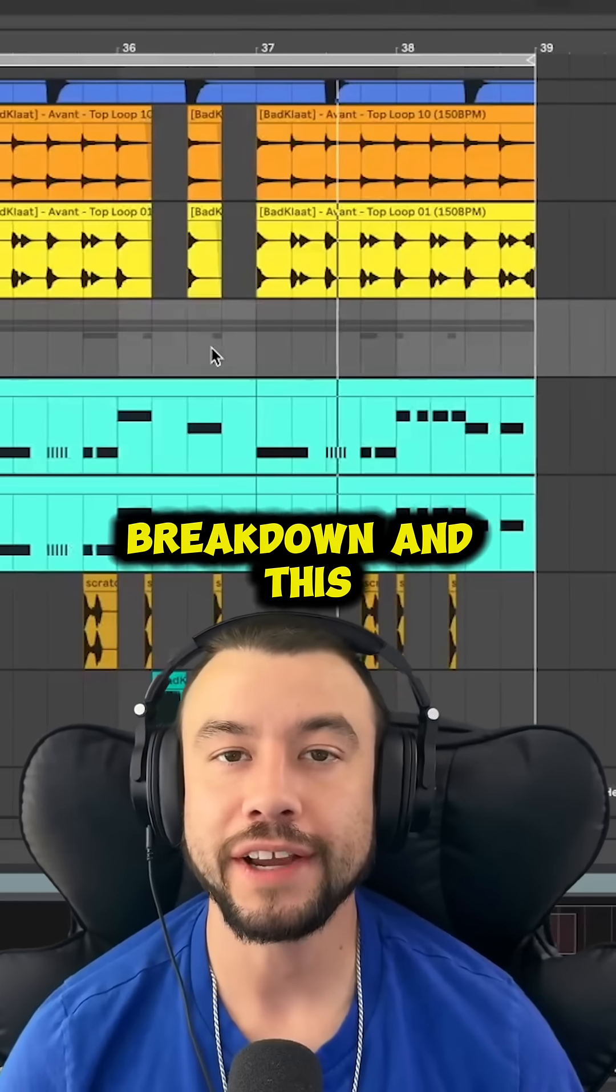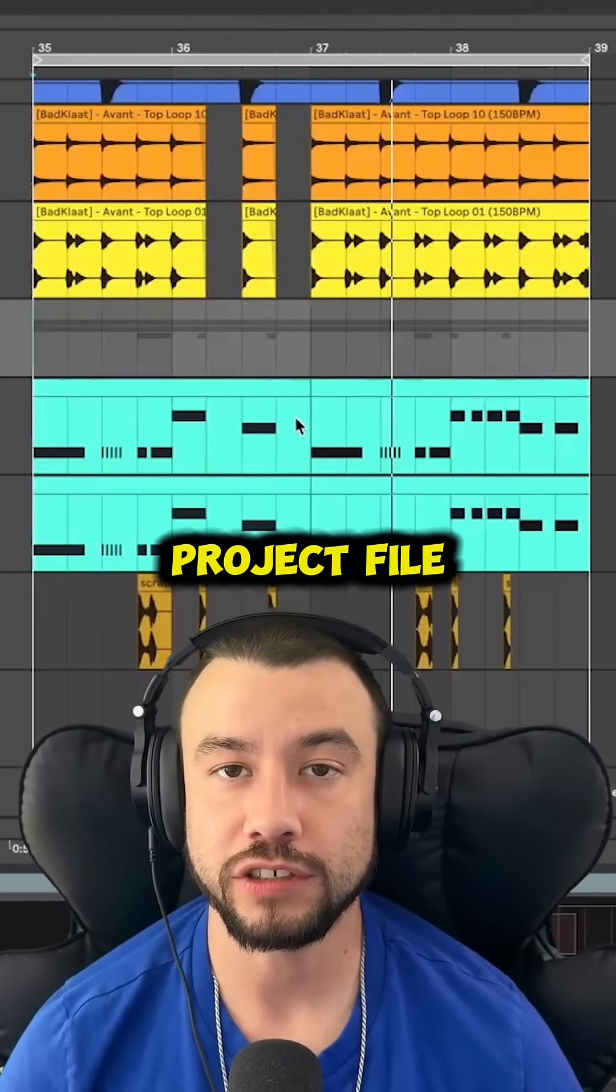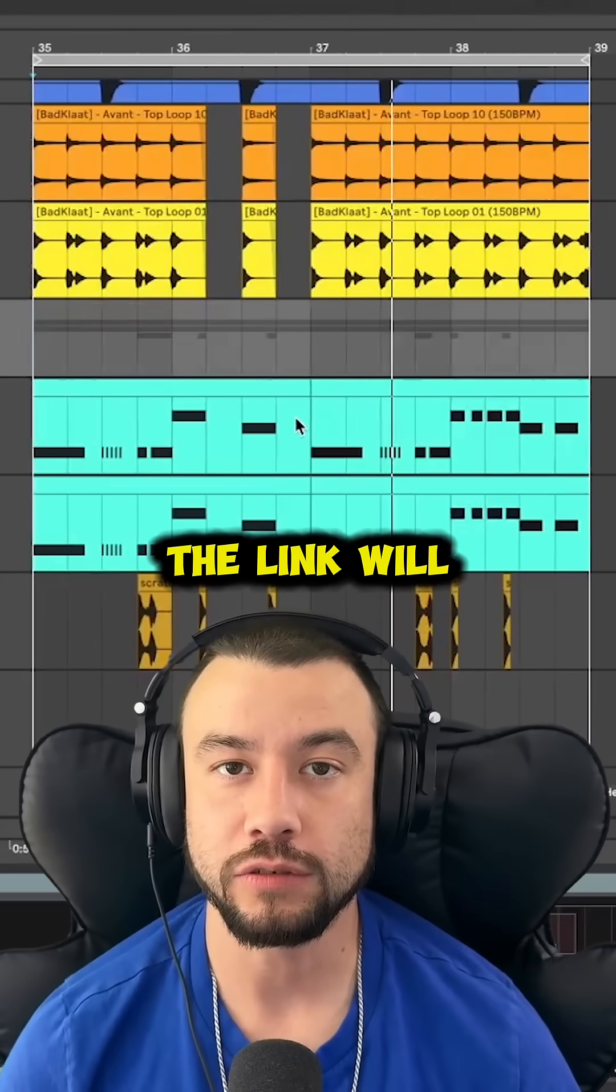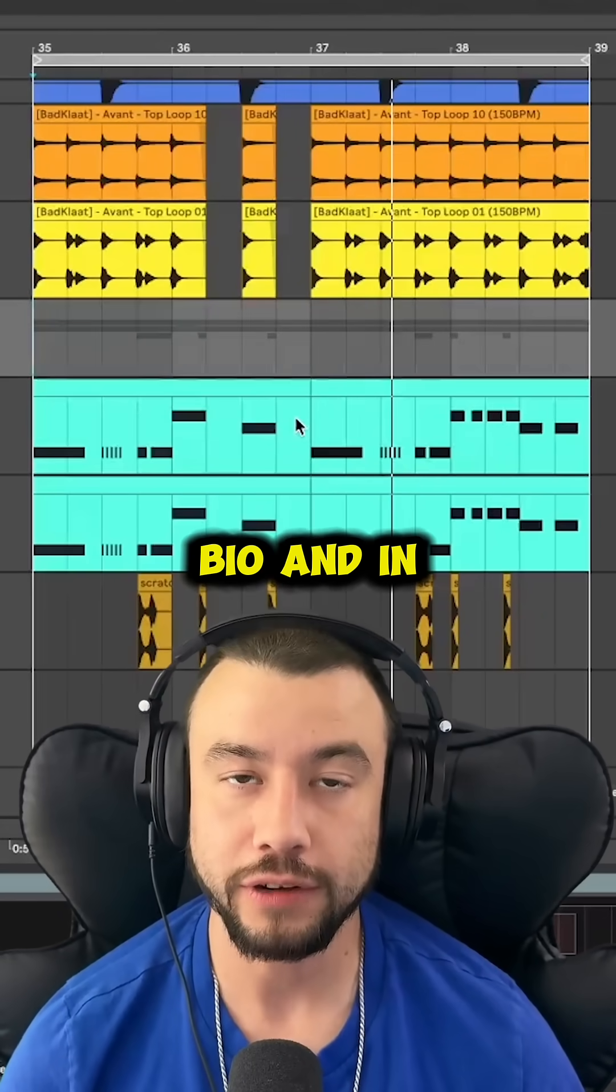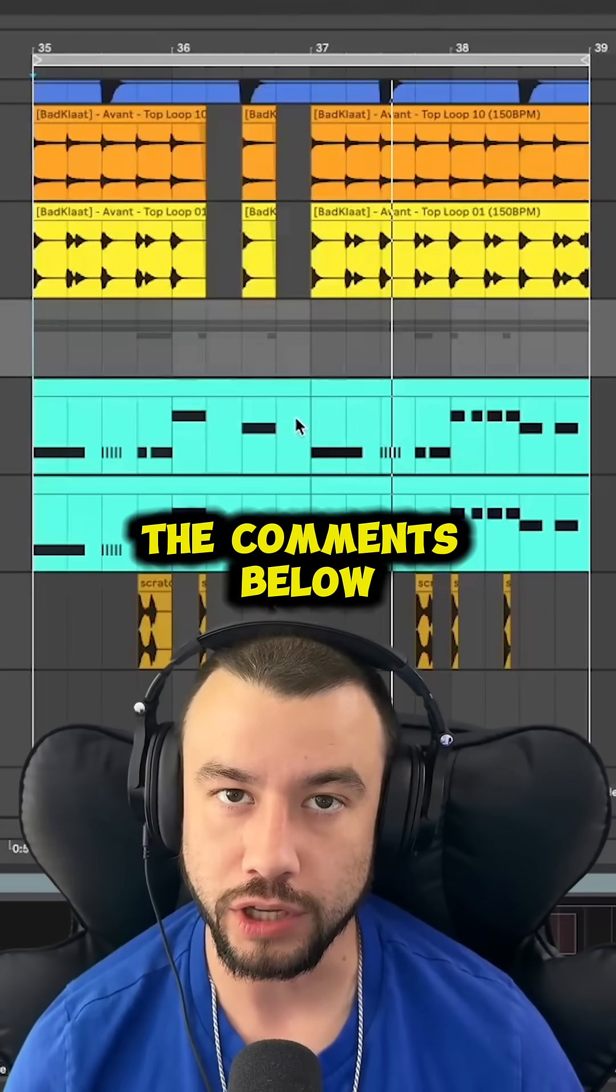For the full breakdown and this project file, the link will be in the bio and in the comments below.